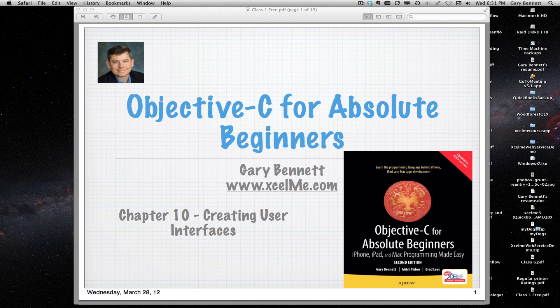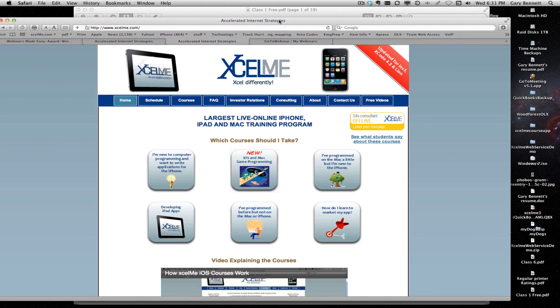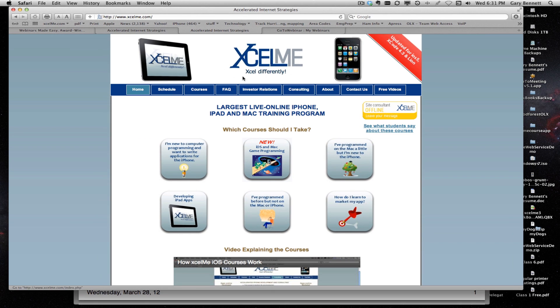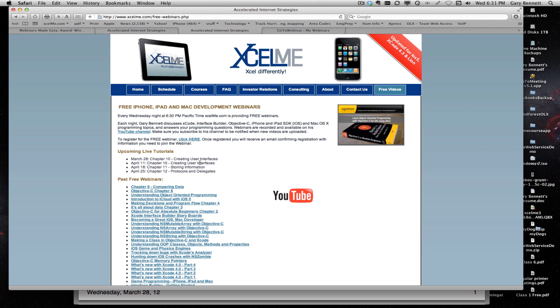For those attending on YouTube, if you go to my website at excelme.com and click on the free videos, you can see what the upcoming classes are and this gets updated every month. We're going to be talking about user interfaces both on this class on March 28th and on April 11th, and then the rest of the chapters as well.